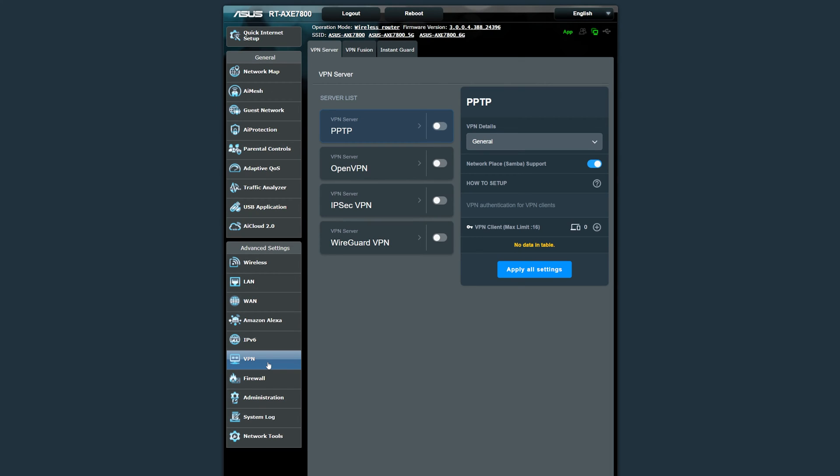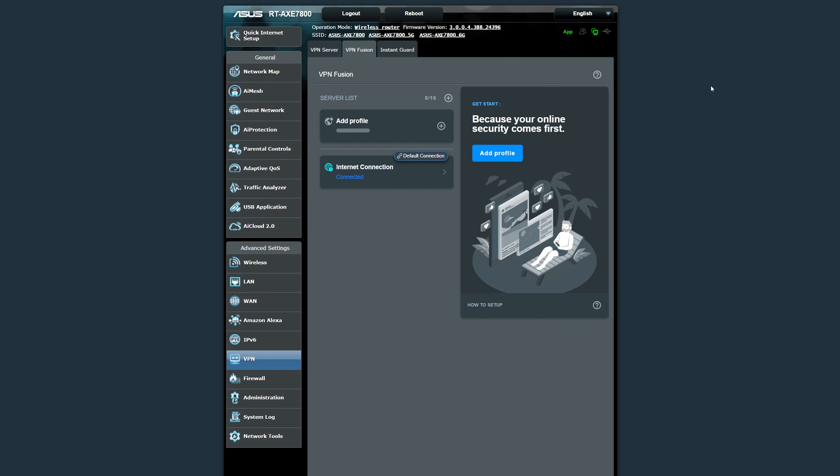On the VPN side ASUS has provided a much more friendly interface to turn on certain VPNs. Then we have VPN fusion which allows you to connect multiple VPN servers simultaneously and assign your client devices using different VPN tunnels as needed.